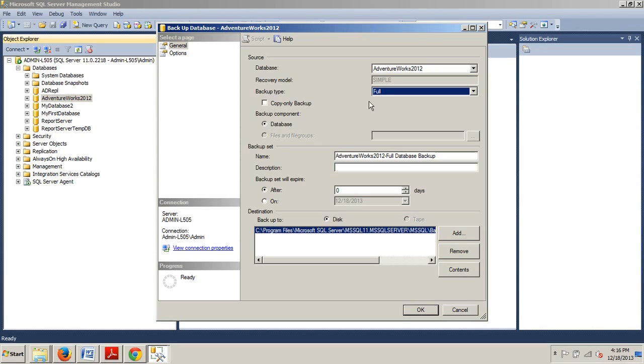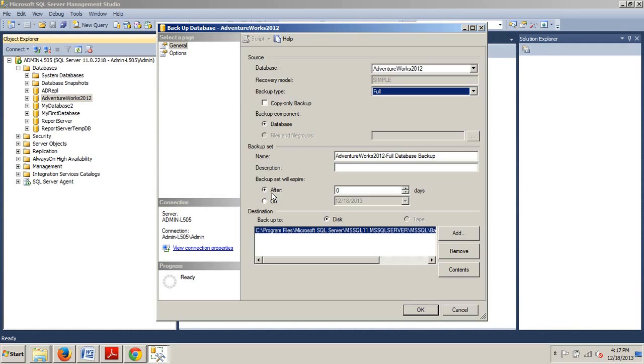In the next section, backup set, you can specify a name and description for the database backup, but for now we're just going to accept the default. You can enter a description if you like. Also in that same section, you can specify when the backup will expire and can be overwritten by SQL Server. It should be noted that the backup files can be removed using other tools and through the operating system. If you accept the default of zero, that means the backup never expires, which is what we want, so we're going to leave that there.